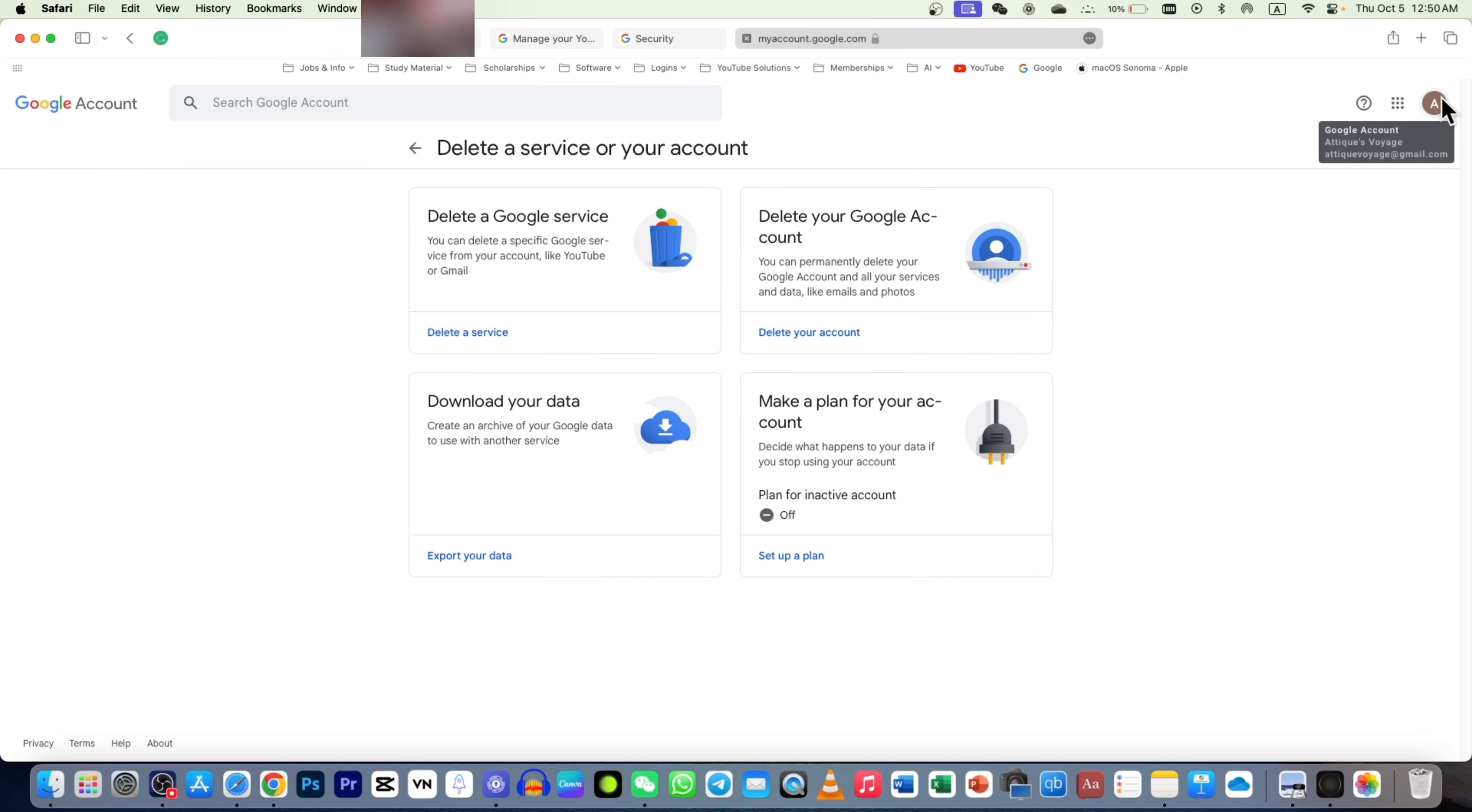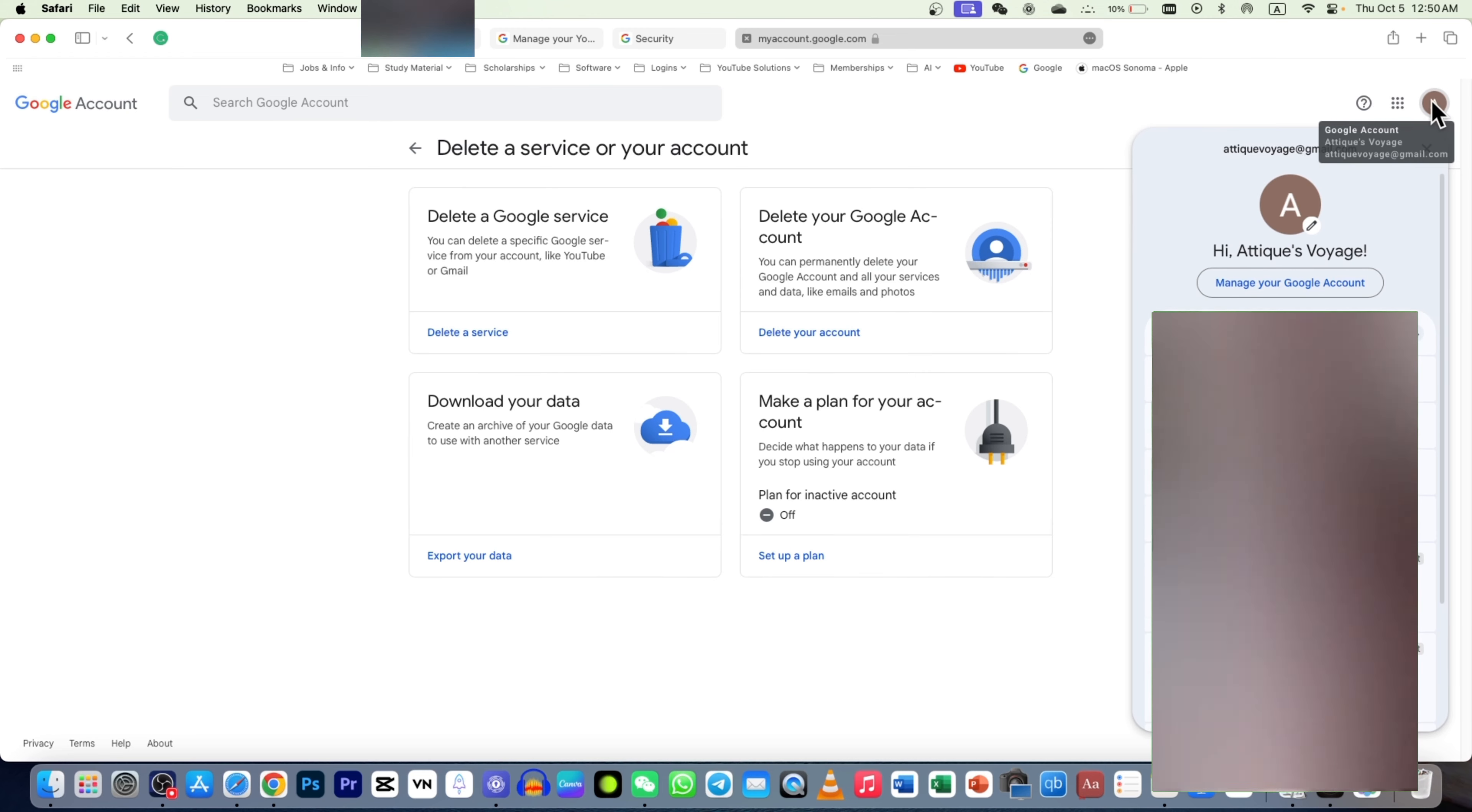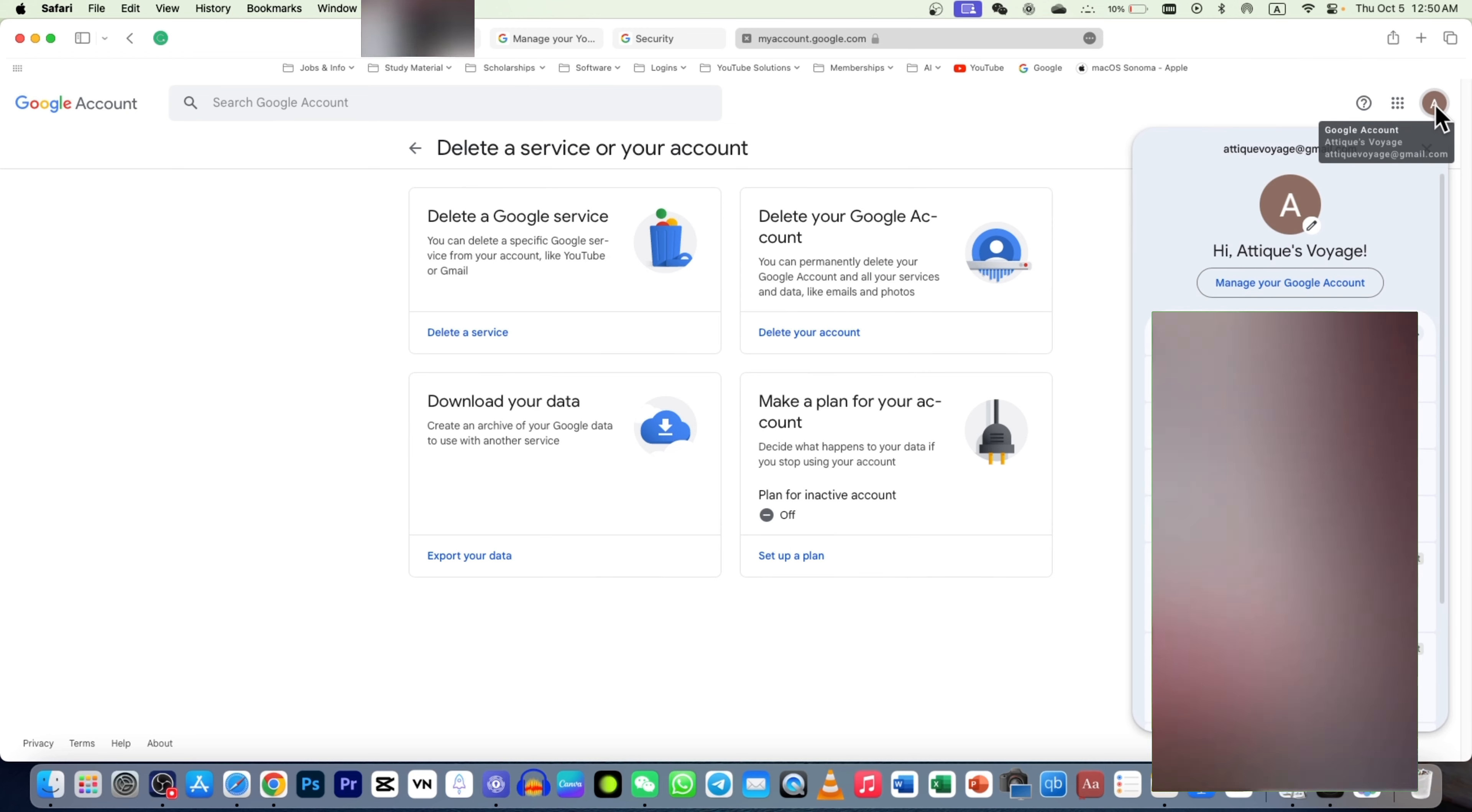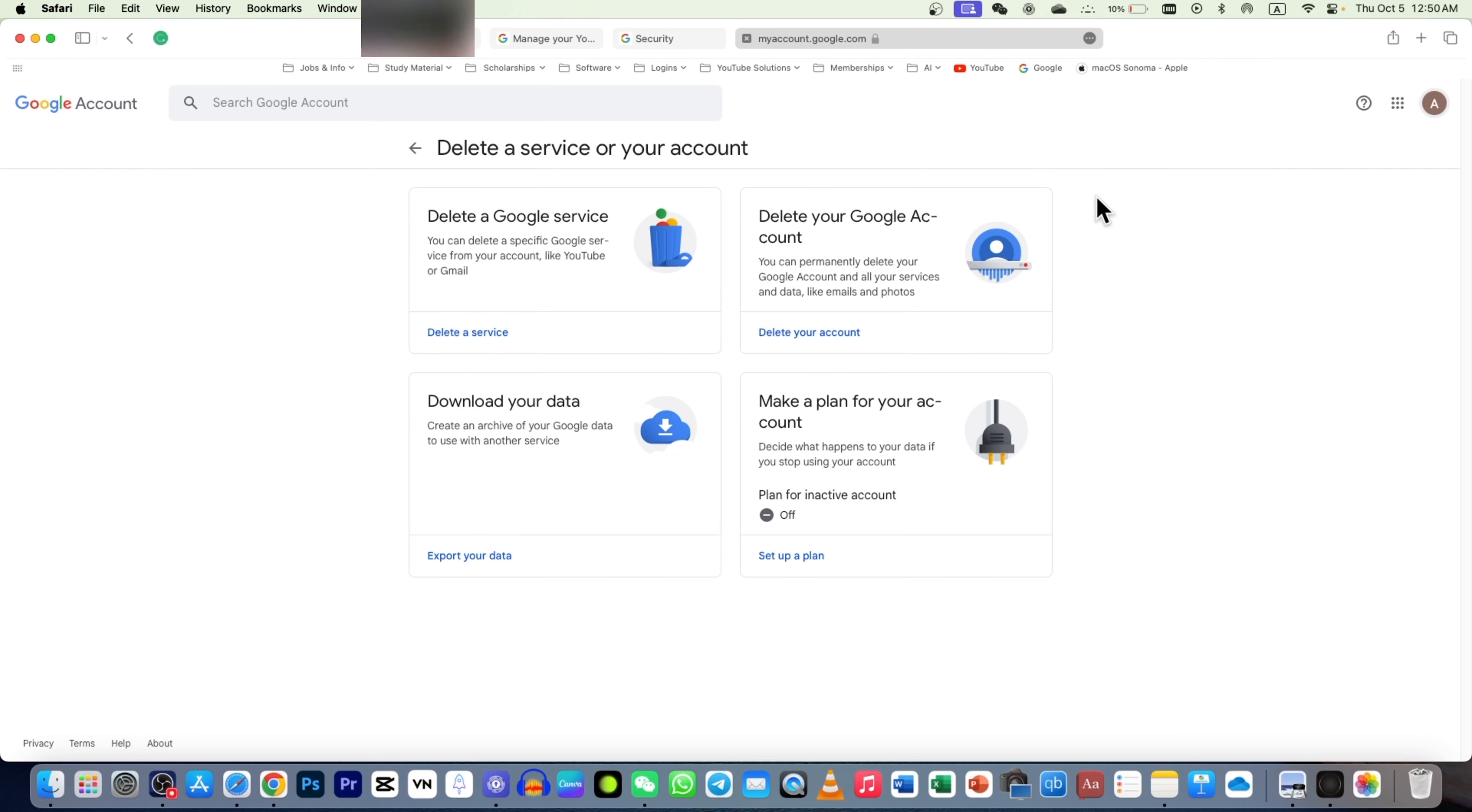Don't make a mistake. Be sure that you are logged in with this Gmail account here and not any other Gmail account. Once you land to this page, you click on delete account here.